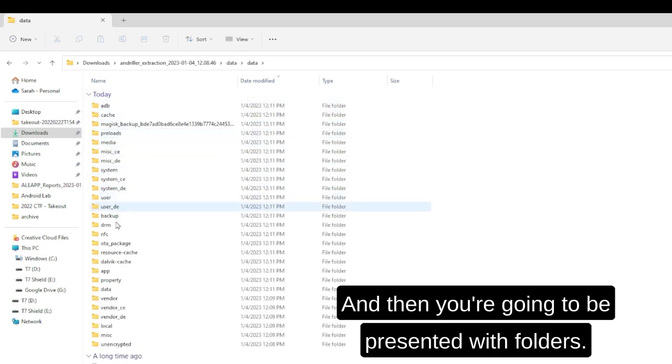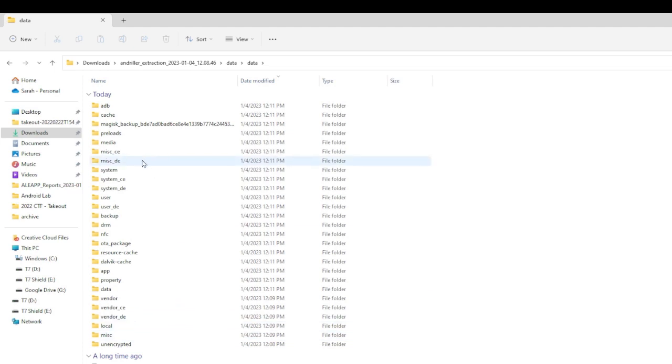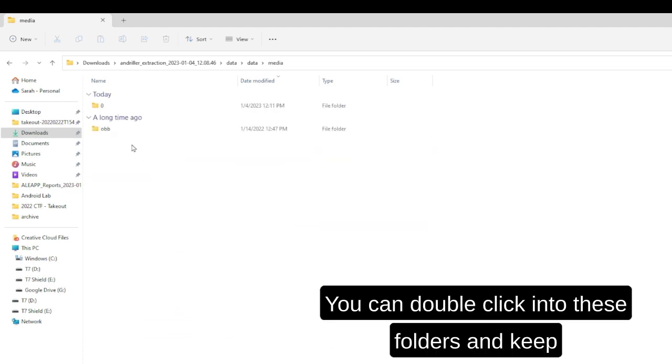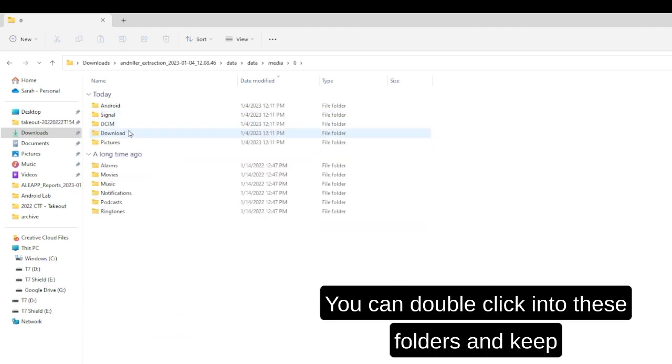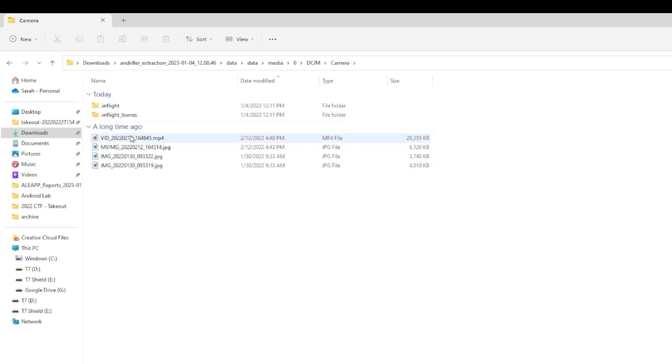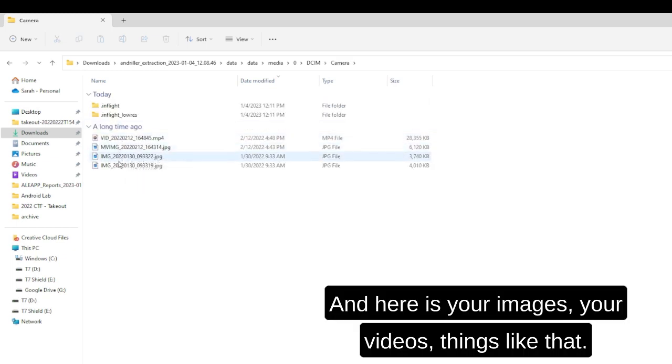And then you're going to be presented with folders. You can double-click into these folders and keep double-clicking until you come through the data. And here are your images, your videos, things like that.